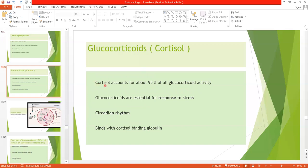Cortisol accounts for about 95 percent of all glucocorticoid activity. As the name indicates, glucocorticoids are important for glucose metabolism as well as protein and lipid metabolism. Glucocorticoids are also essential for the response to stress.